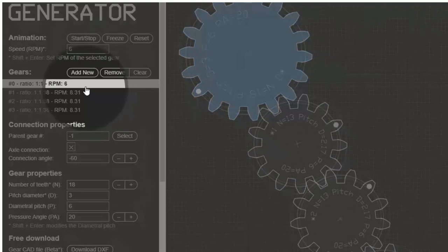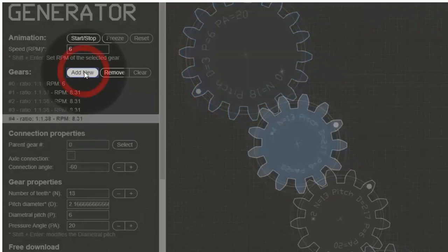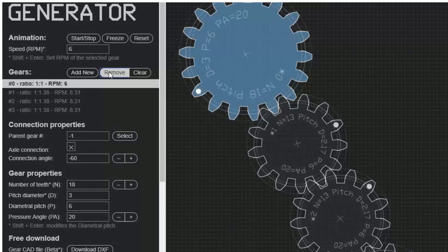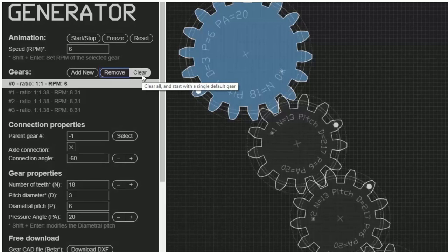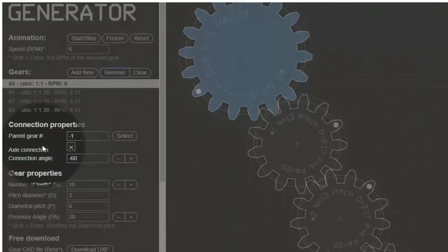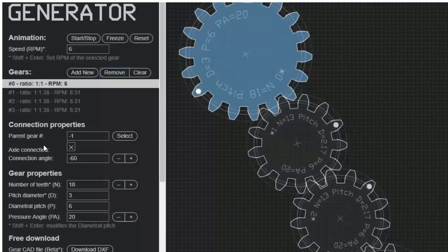To add a new gear, click Add New. To remove a gear, just click Remove. This button clears your workspace, but we'll skip that for now. Now that we have a few gears added, let's go ahead and adjust their properties. Make sure you have the proper gear selected to avoid any problems. In this example, I'll use Gear 2.